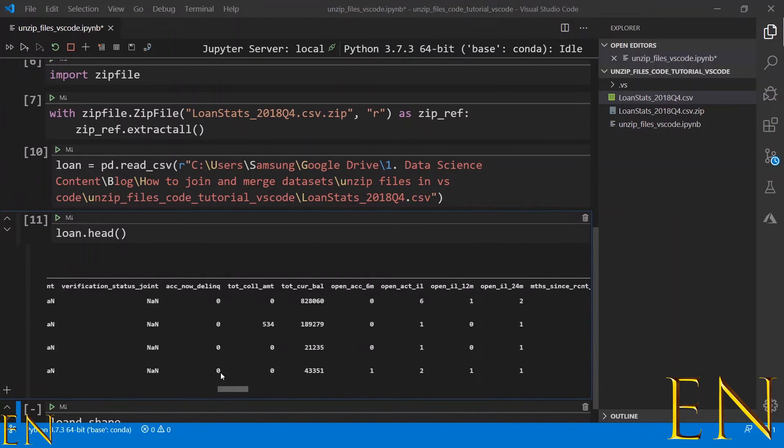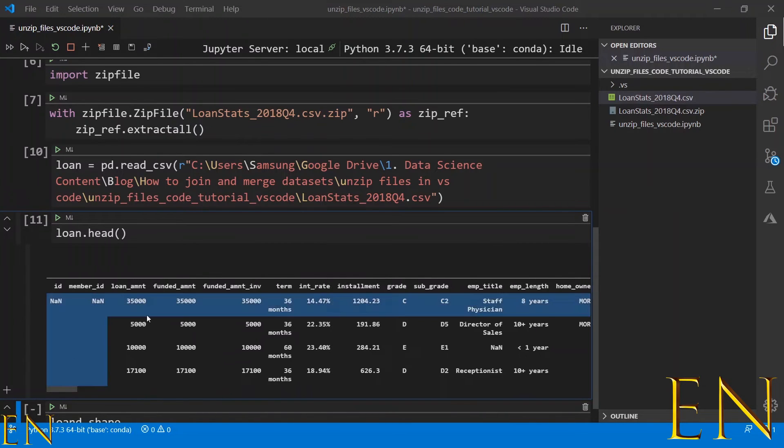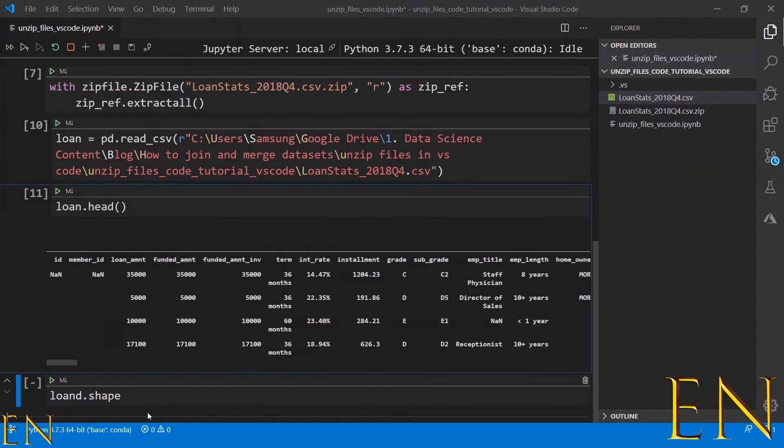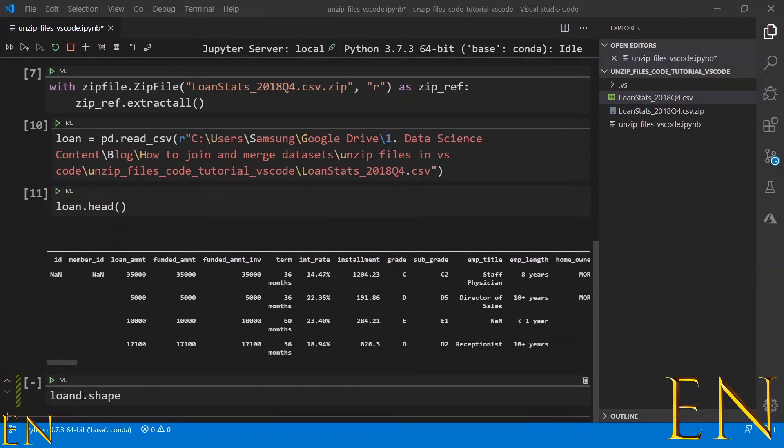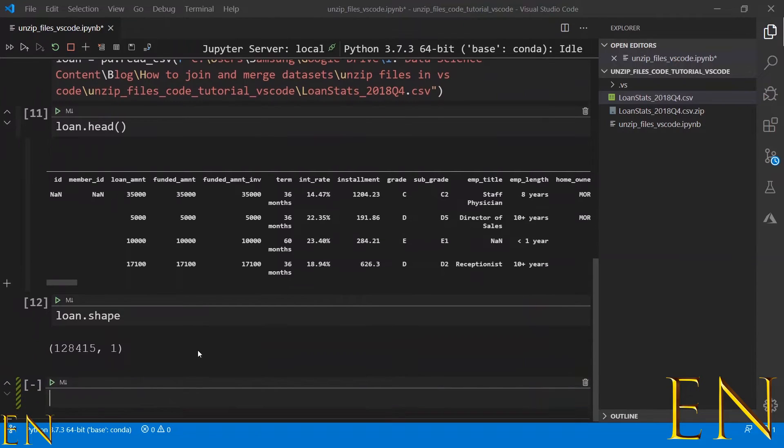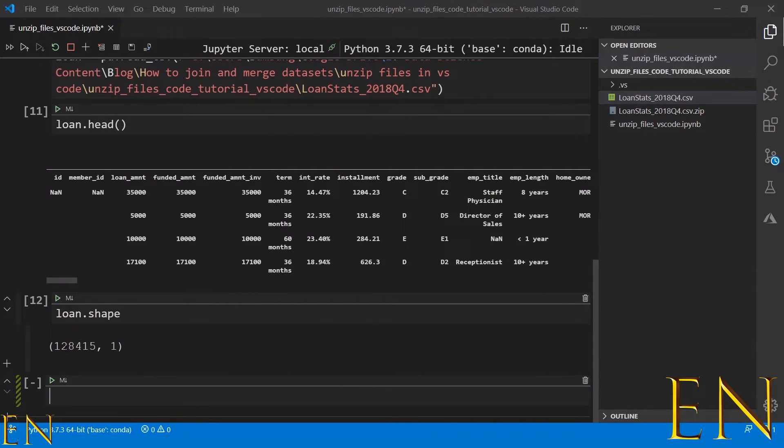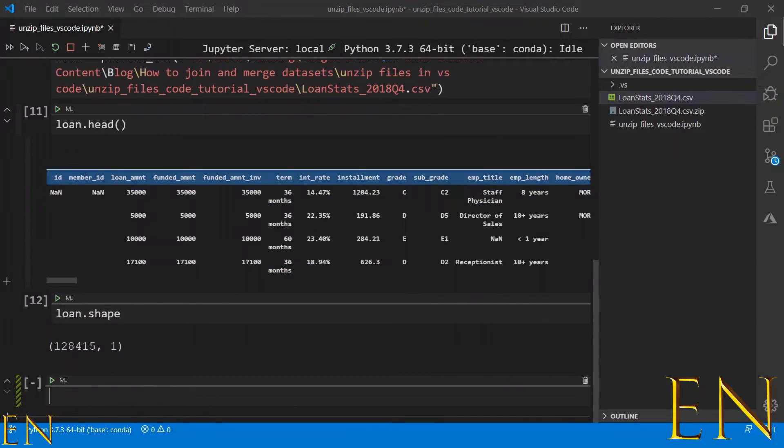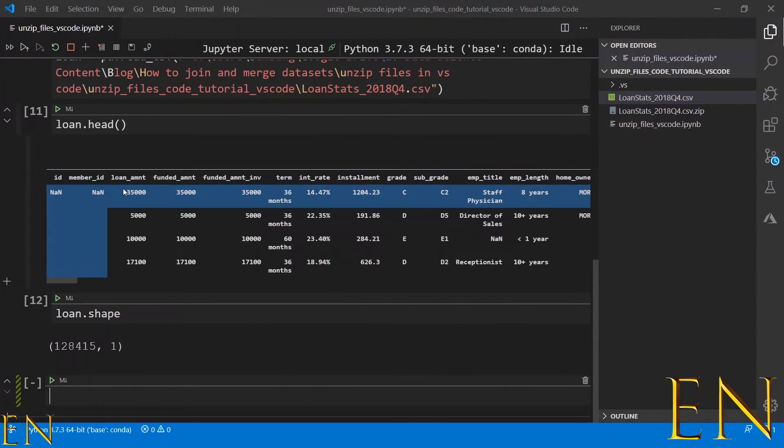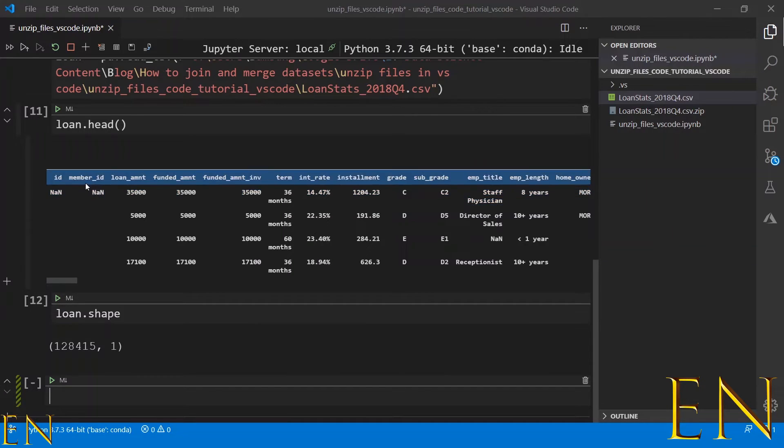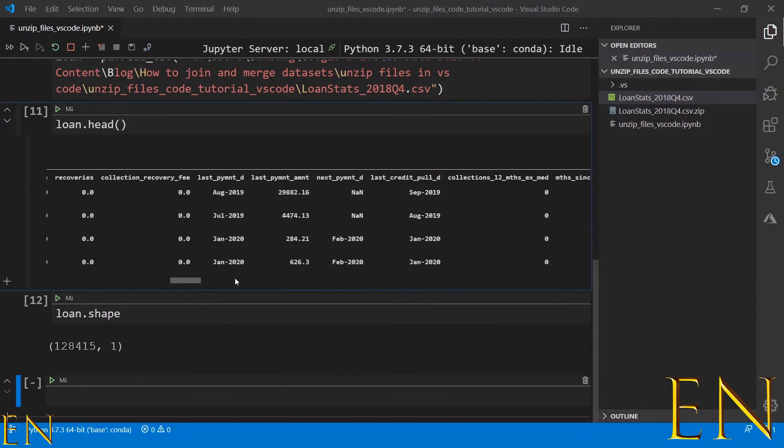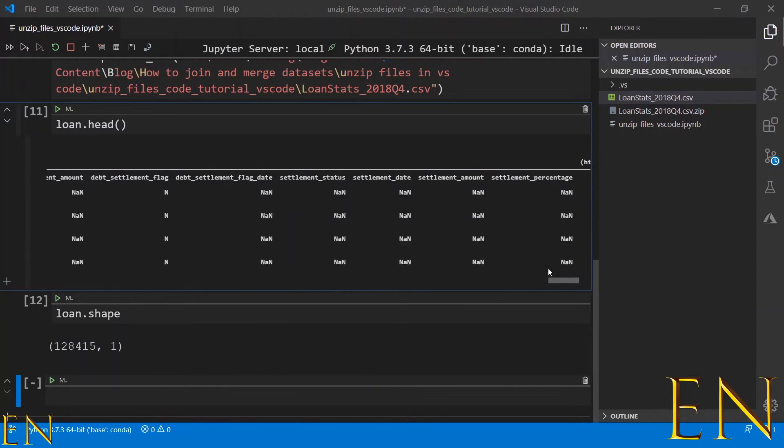This is the loan.csv file that was inside this loan zipped file. If we do loan.shape, we'll be able to find out how big this dataset is. This is about 128,000 rows and one column. This is one column because of how this is formatted - you need to do some formatting to clean up the dataset.